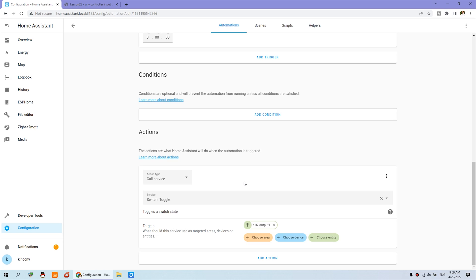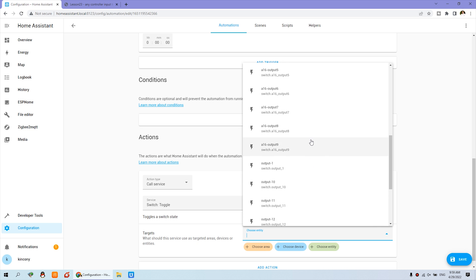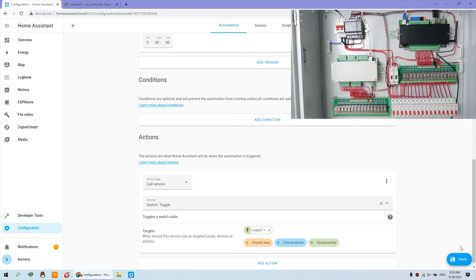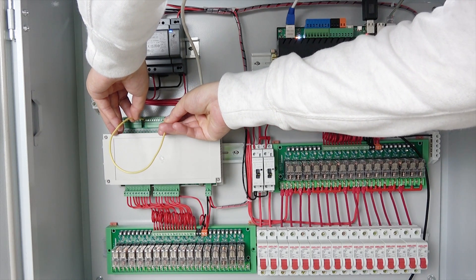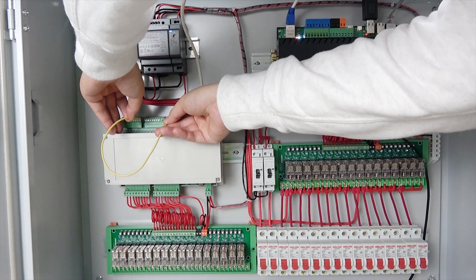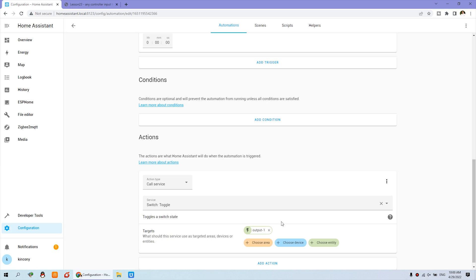Now let's create another automation. Click cancel, and instead of A16 output 1, choose entities and select output 1 for the server board. Press save. Now I can toggle input 1 again and you can see it toggles on and off. Then I change the target to output 3, so you can see the relay with the LED indicator, which will be easier to understand. Choose entities for output 3 and press save.